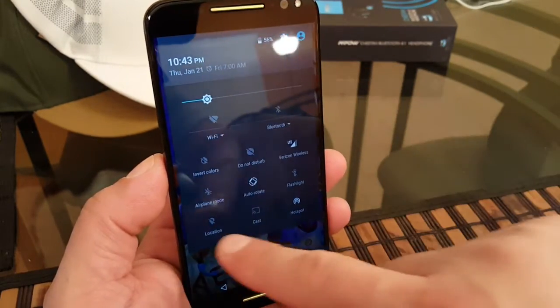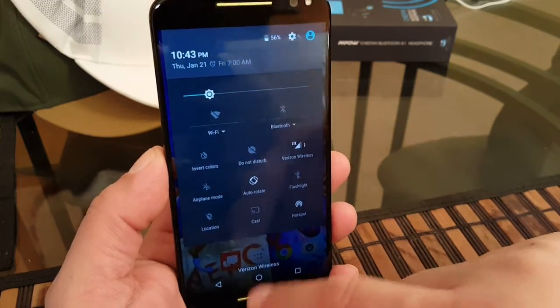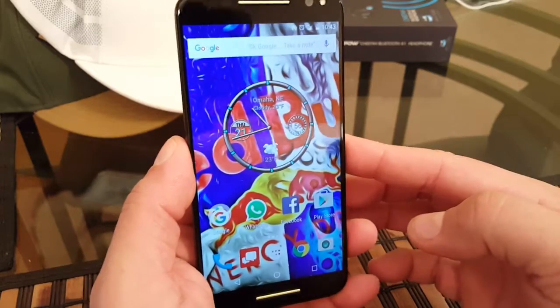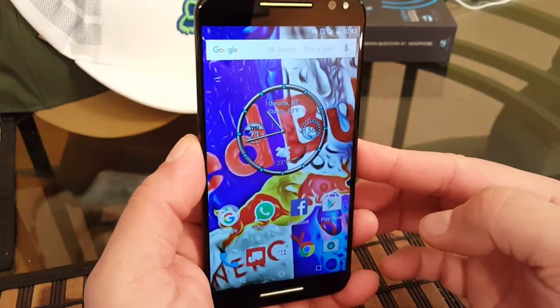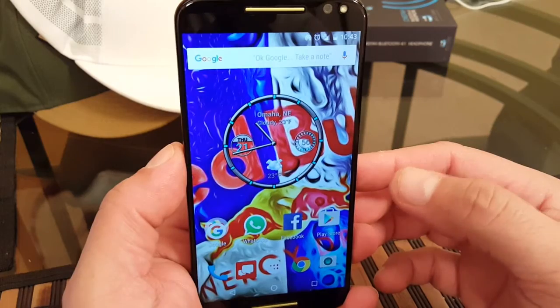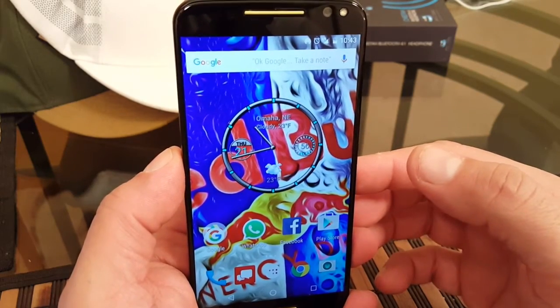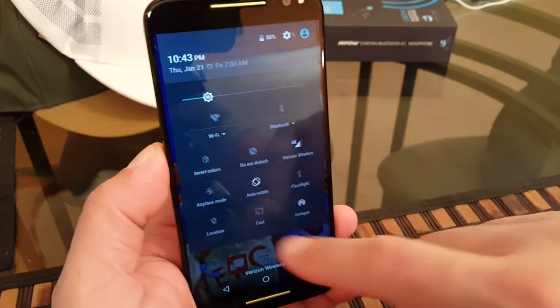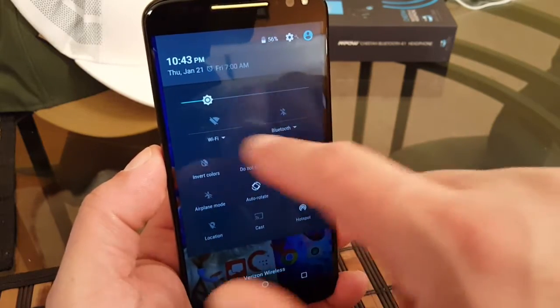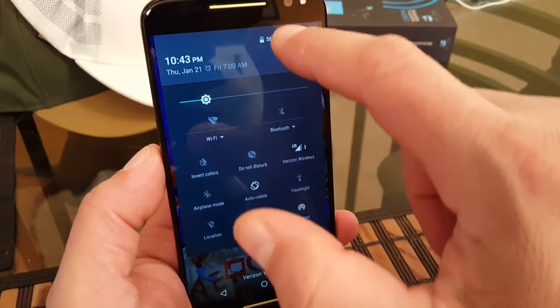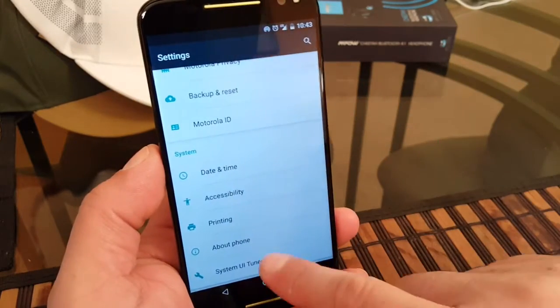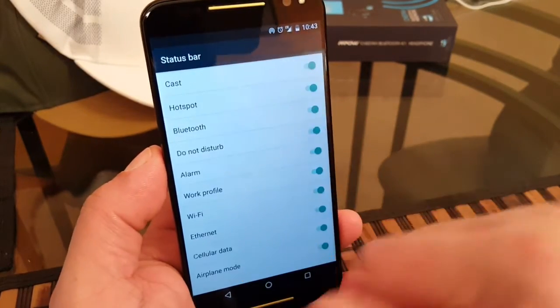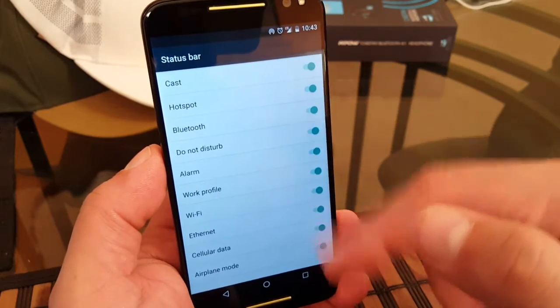So basically guys, you need to install System UI Tuner in order to turn on the battery percentage as well as be able to edit or customize the look of the quick settings or the order.